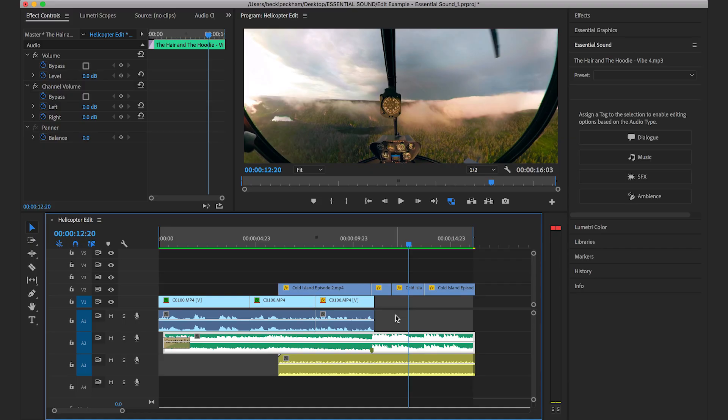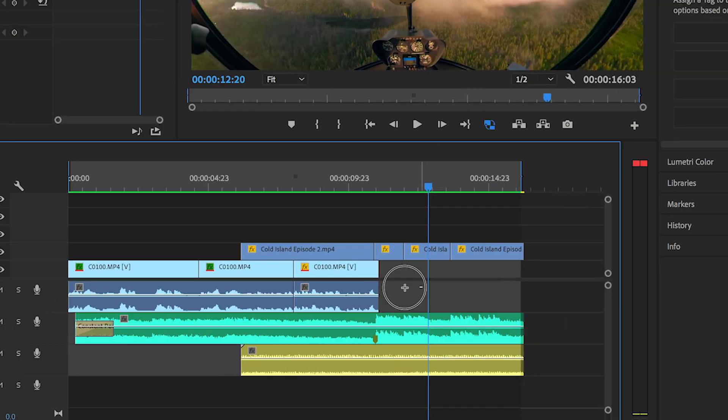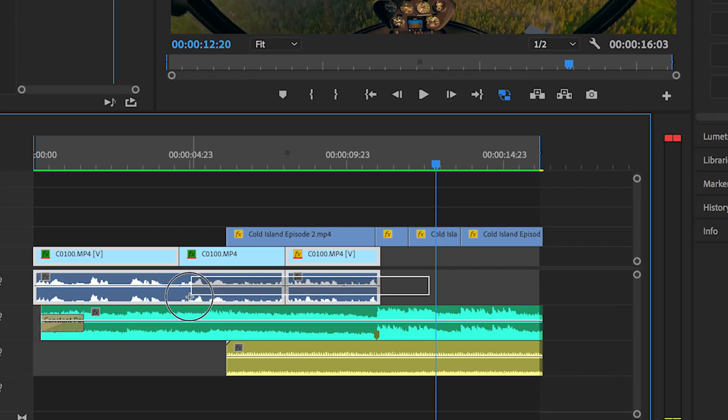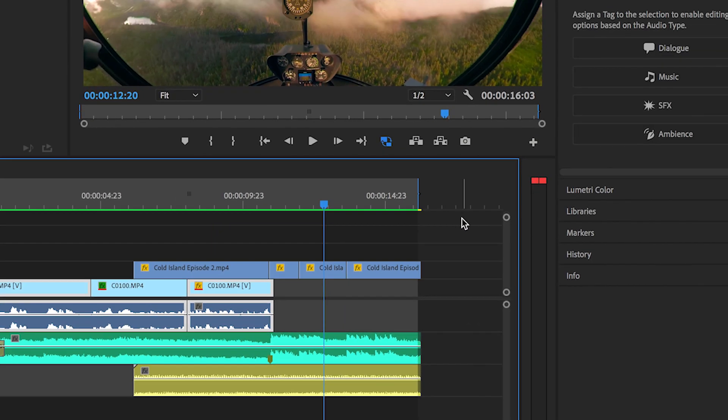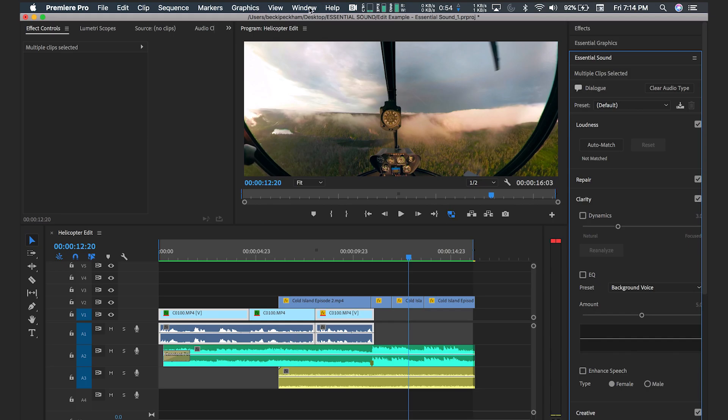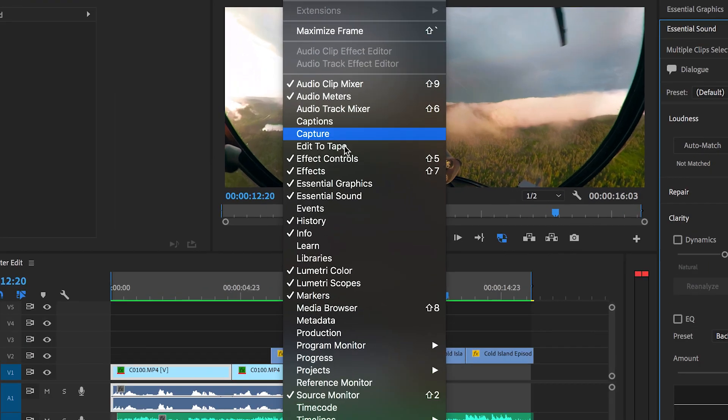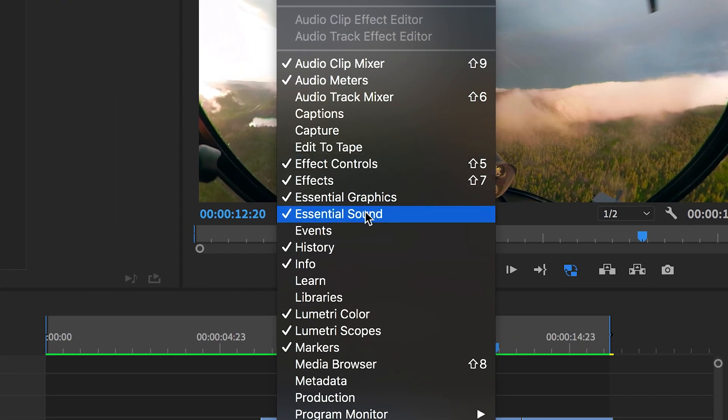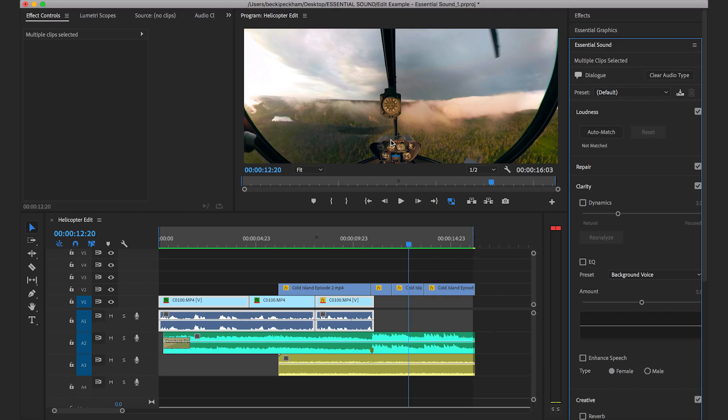Okay, so obviously the tracks need to be adjusted. So what we're going to do is select the dialogue track, which is the blue track here, and then we're going to come over to Essential Sound and we are going to hit dialogue. If this panel isn't here on your computer, you can find it under Window and then come down to Essential Sound.